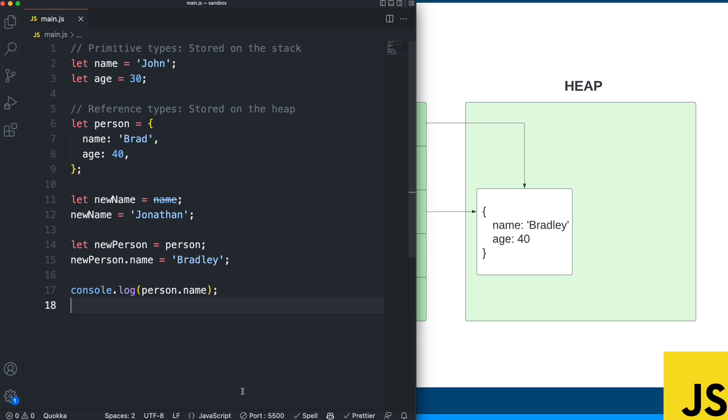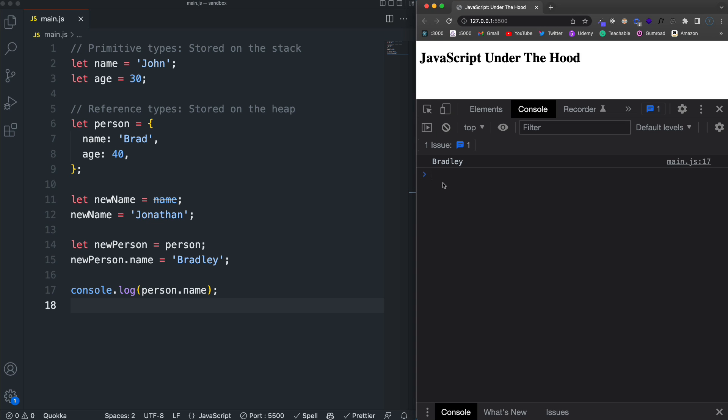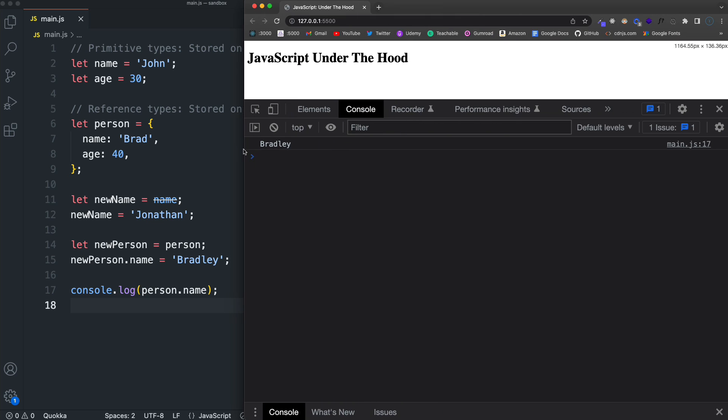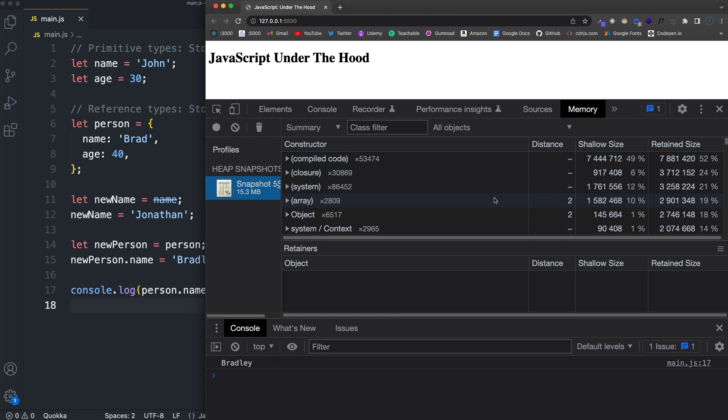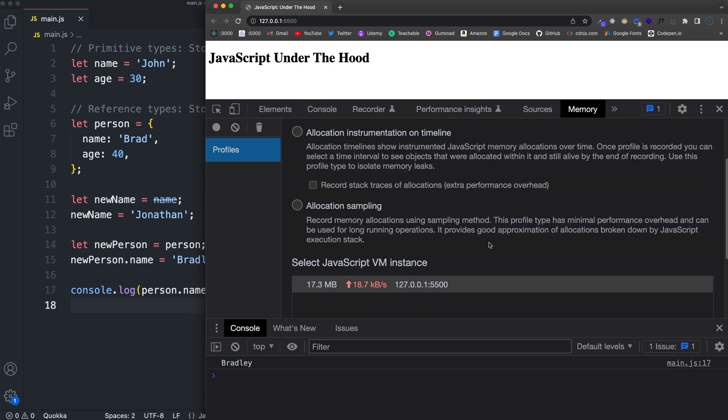I think without knowing that this can be a little confusing because we didn't update person directly. We updated new person. However, that points to the same object or the same reference. So the last thing I want to do is just give you a very basic intro into the memory tab here in your dev tools.